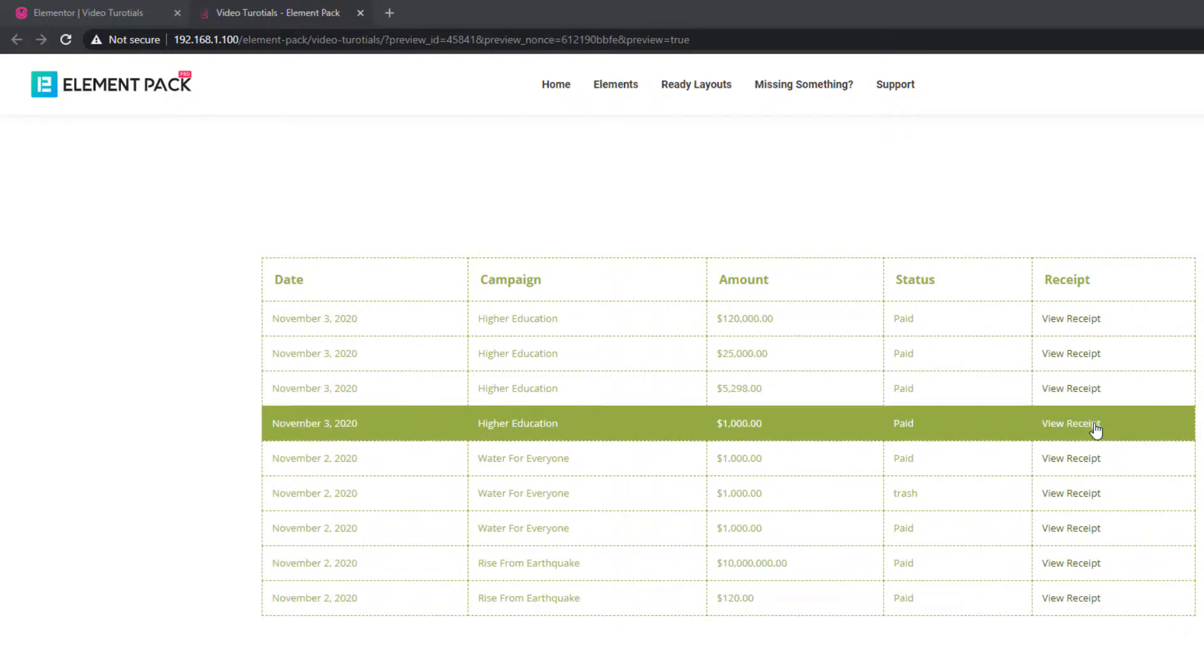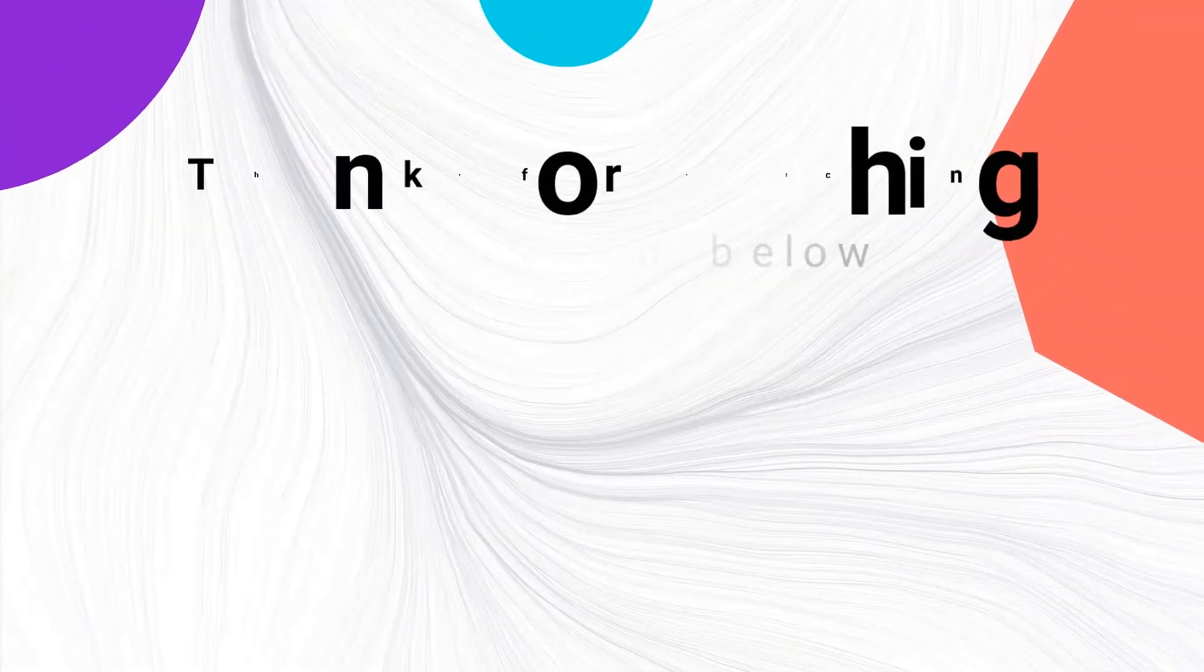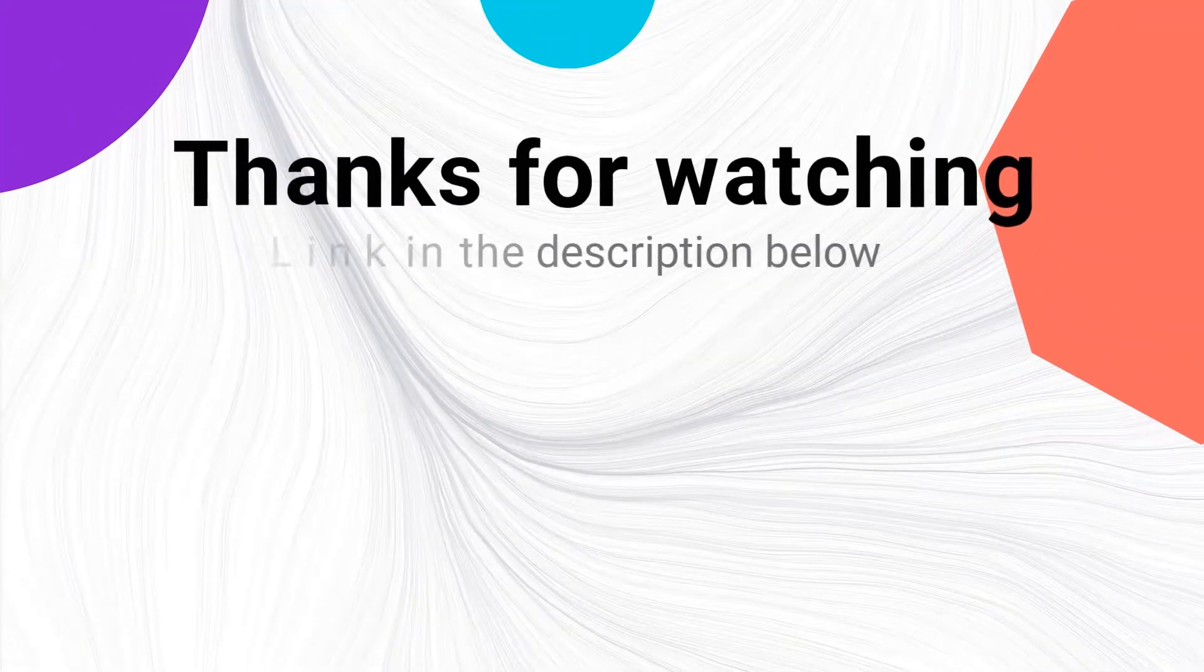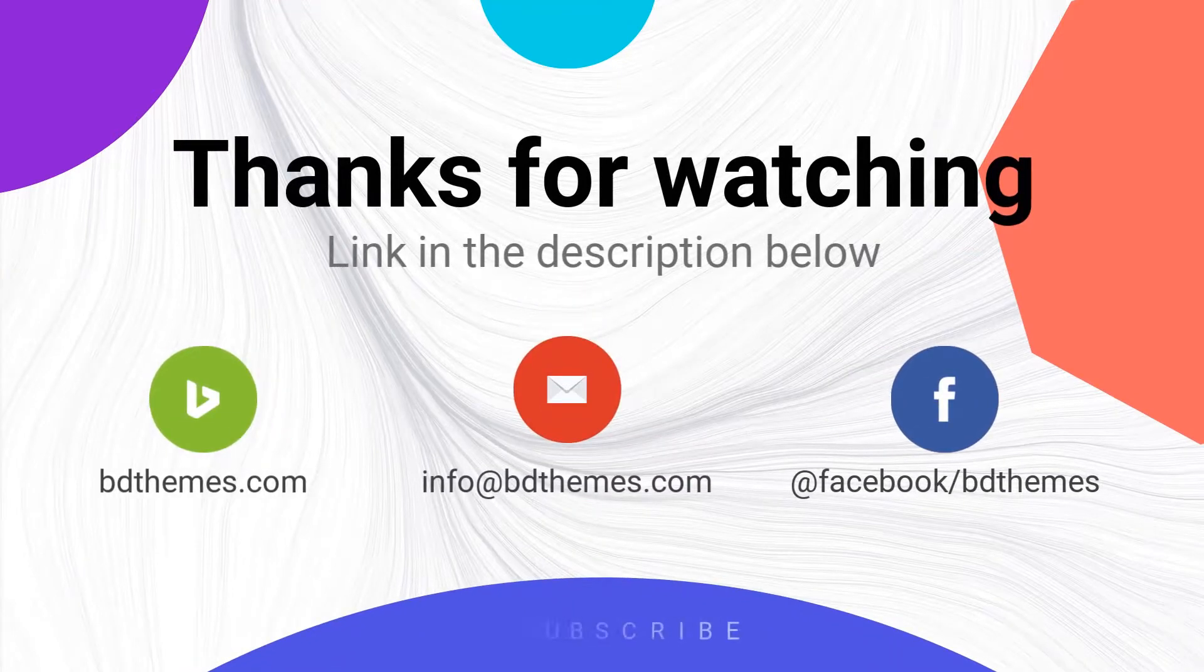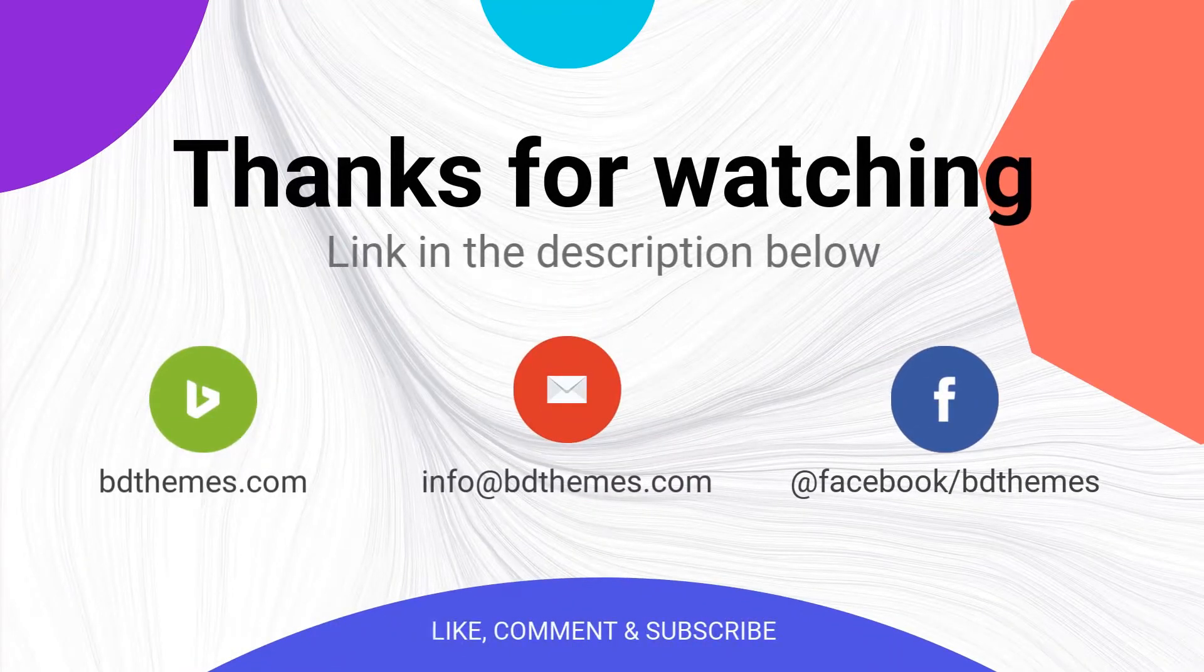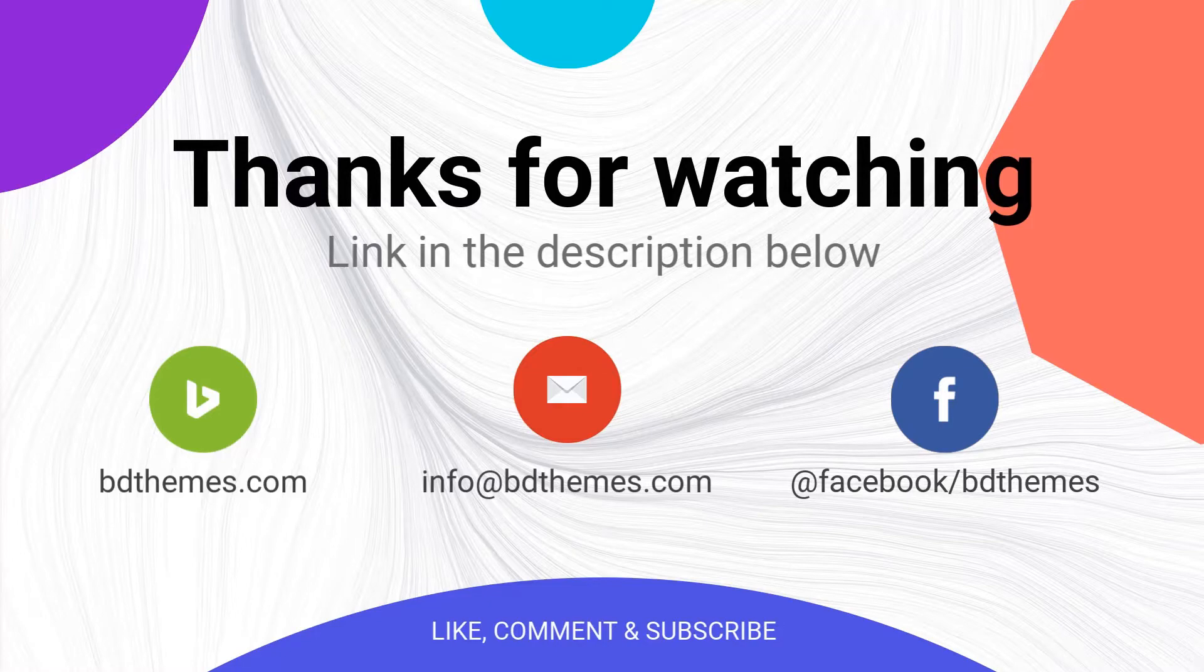That's it. Please like and subscribe for more updates. Use the comment section to say your mind. Thanks for watching. Bye.